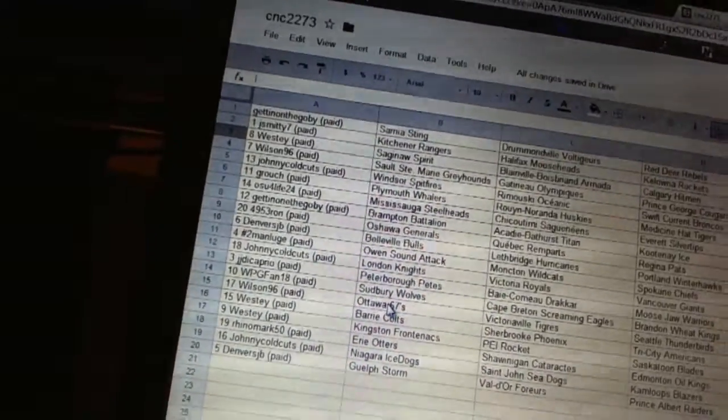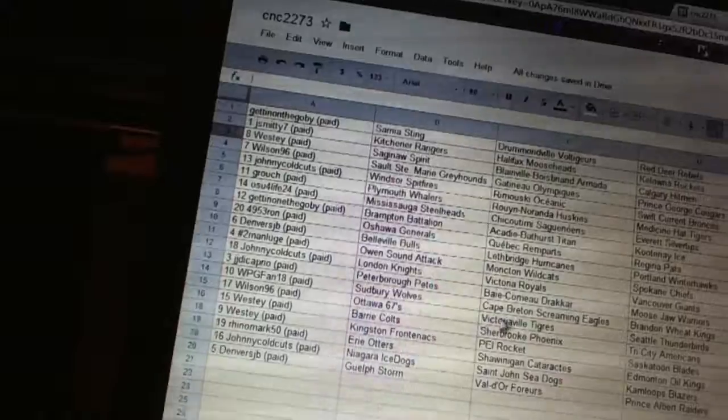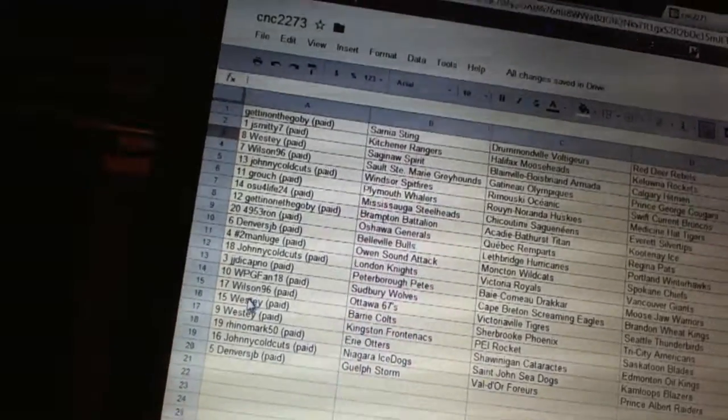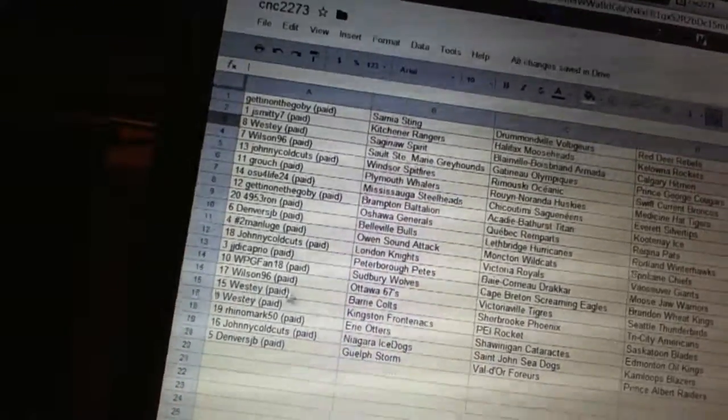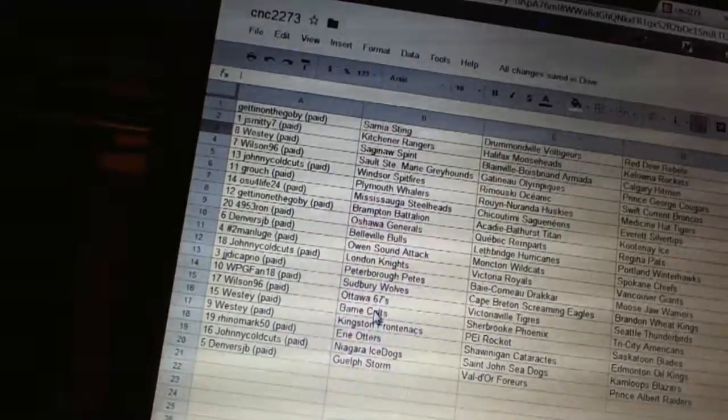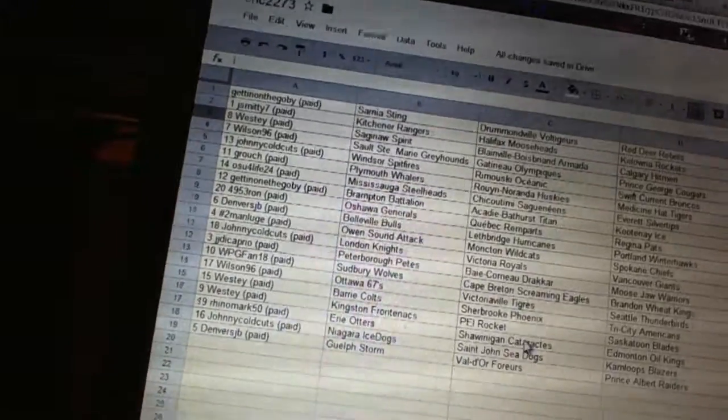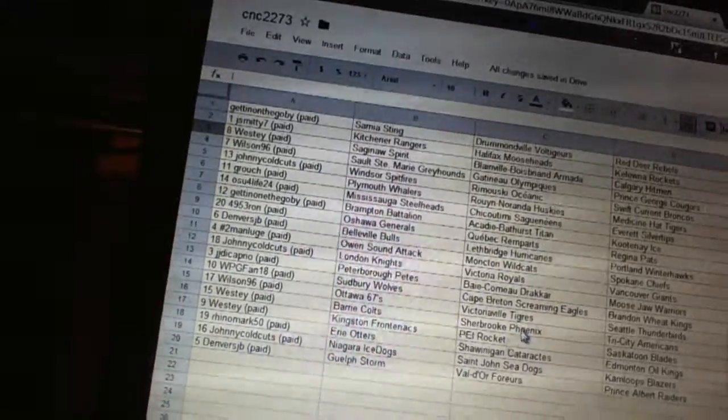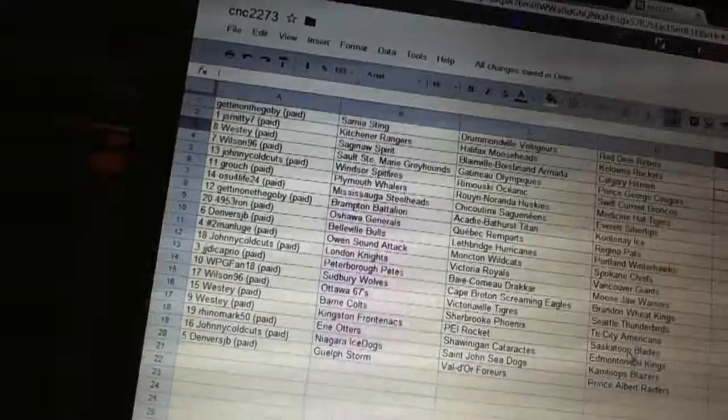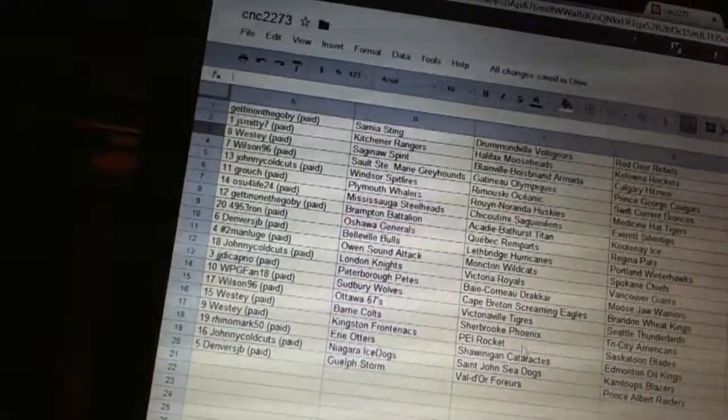Wilson96 has Ottawa, Victoriaville, and Seattle. Westy has... I've always got back-to-back spots here. Westy has Barrie, Kingston, Sherbrooke, PEI, Tri-City, and Saskatoon.